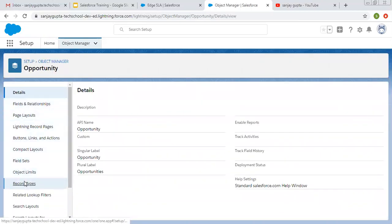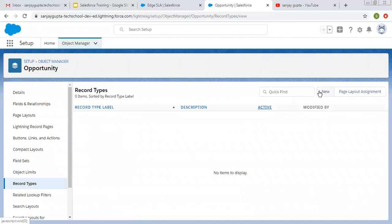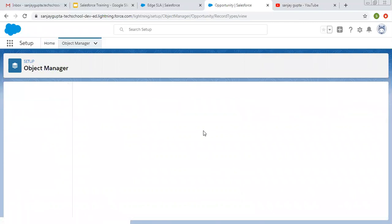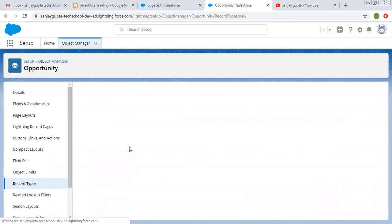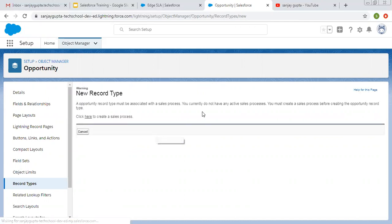Now I am clicking on Record Types to create a record type for Opportunity. We create record types so that we can control values of picklists — for one layout we want separate picklist values, for another layout we want separate picklist values. We can also control layouts with record types, but right now we are discussing picklist controlling.